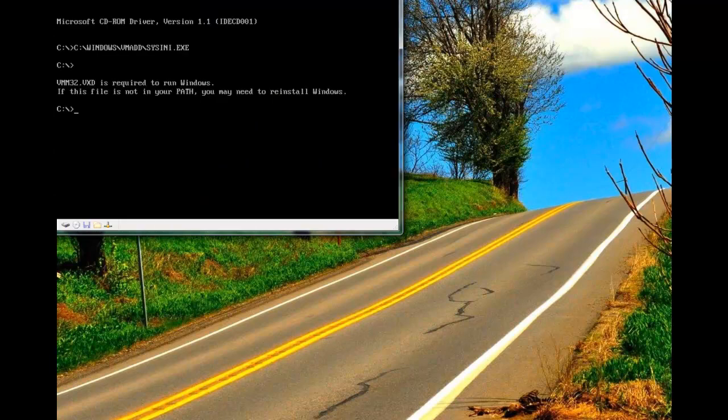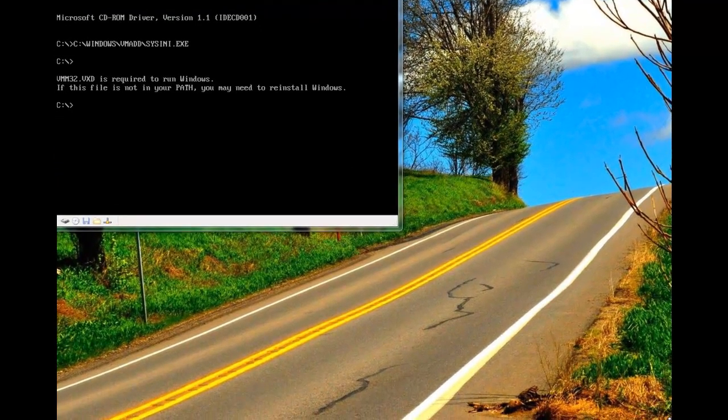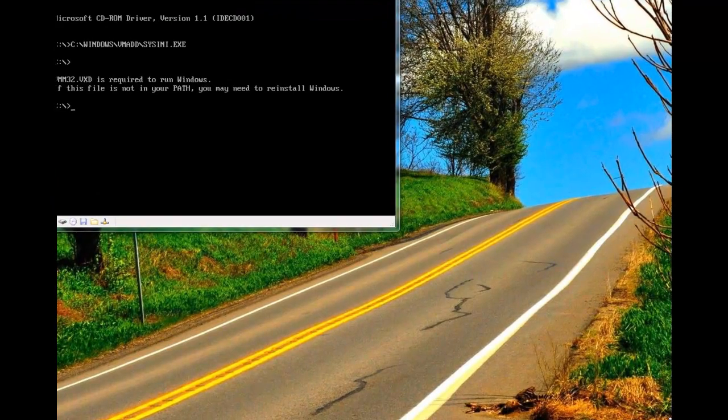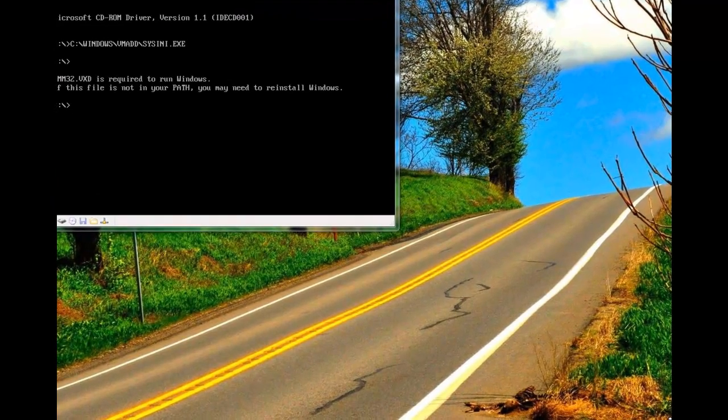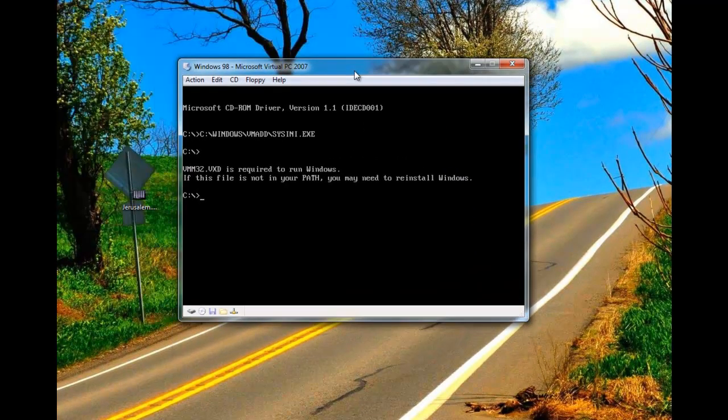So, now Windows can't start up because it's missing a bunch of files. We'll move the virtual machine to the center.